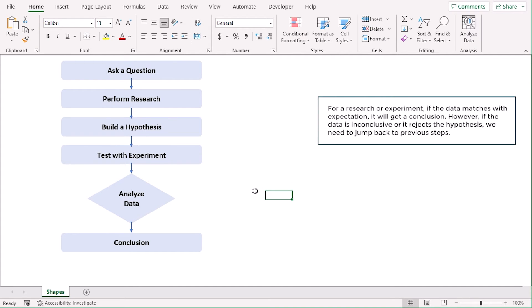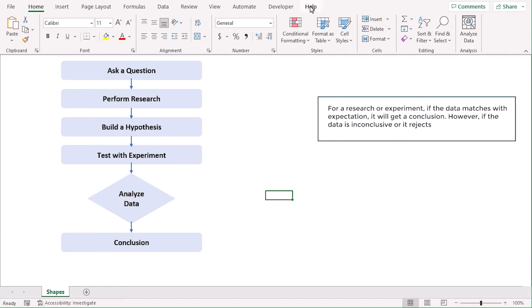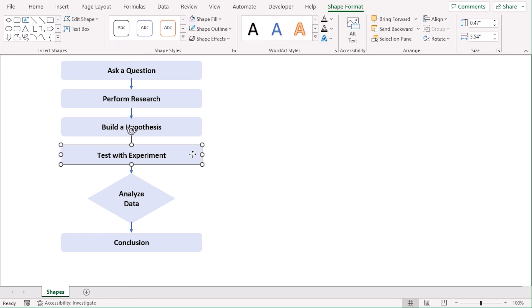For a research or experiment, if the data matches with the expectation, it will get a conclusion. But, if the data is inconclusive or it rejects the hypothesis, we need to jump back to previous steps. For that, let's add elbow arrows.